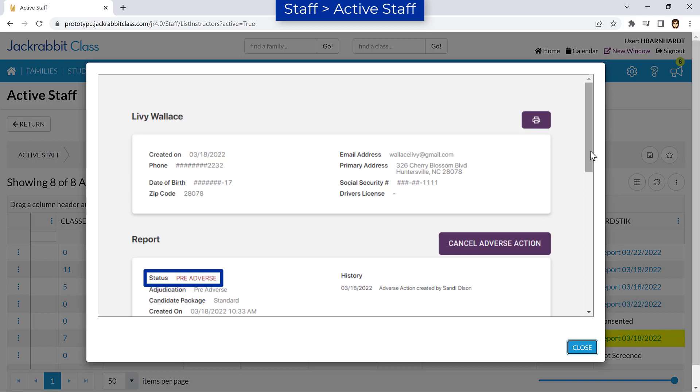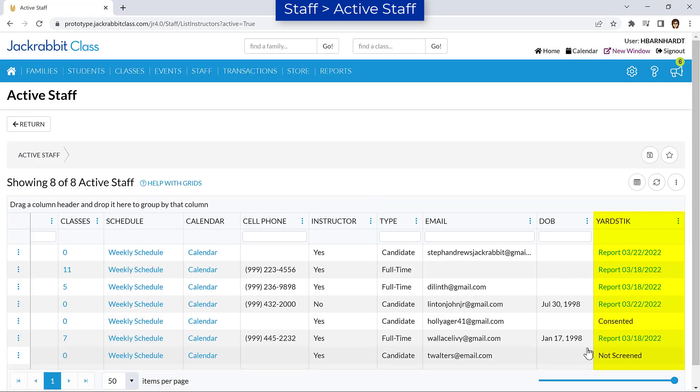In both cases, Yardstick will update the report and a new report link will be available in the Yardstick column when complete.